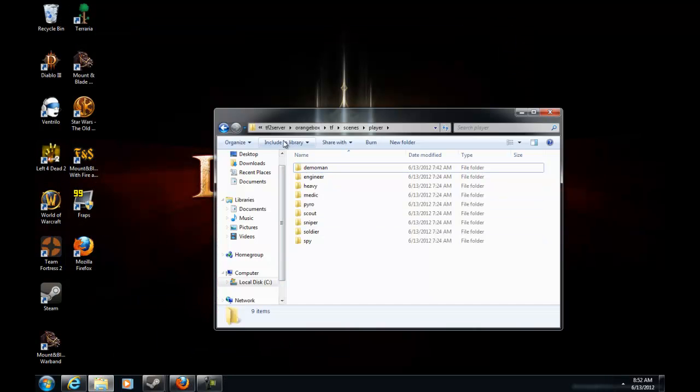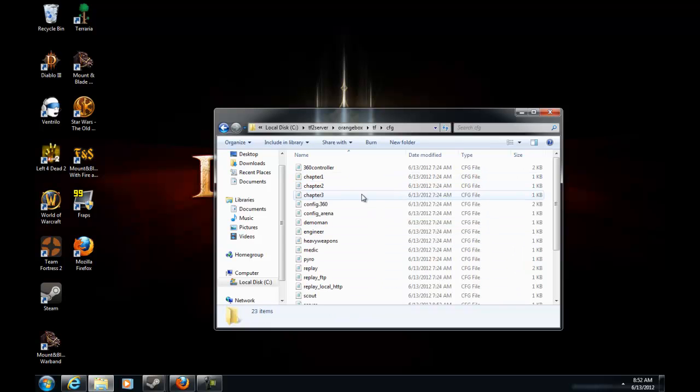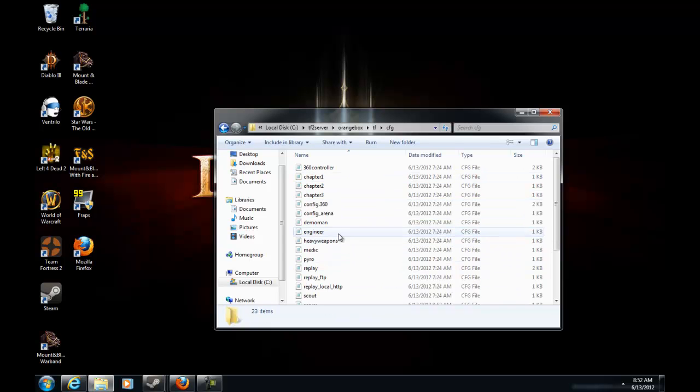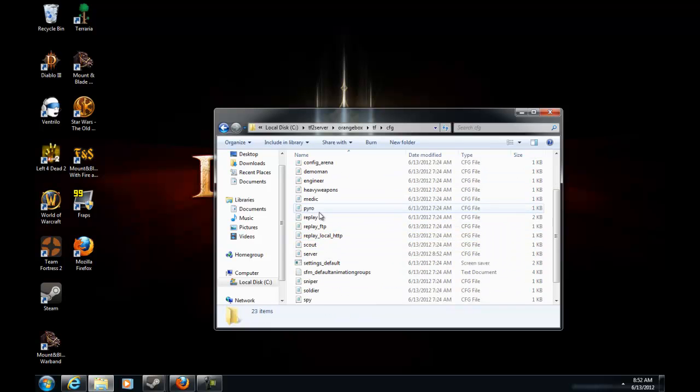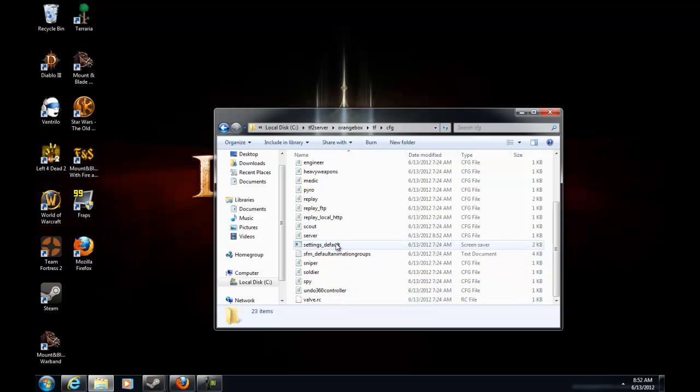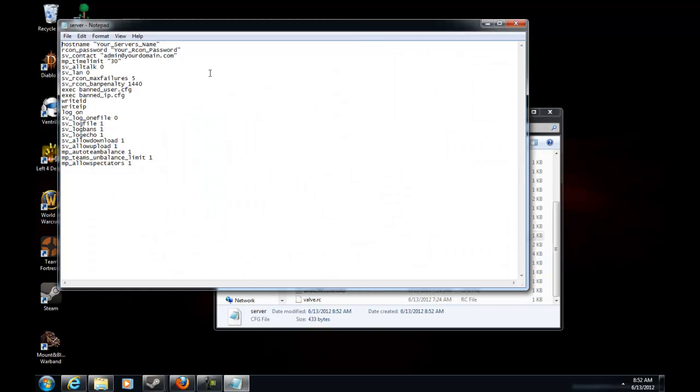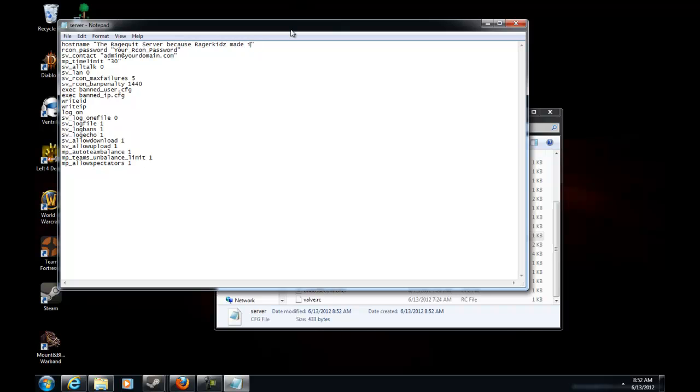Let's go ahead and exit that out and we'll go back and do all that because I forgot to do it. The server.cfg will be there. And I'm going to name it the Rage Quit Server because Rage Your Kids made it. I'm just kidding, I'm just going to name it Rage Your Kids Server.